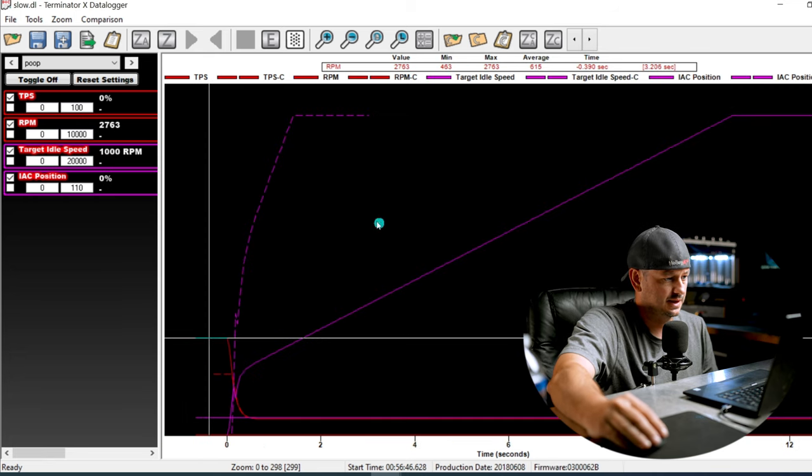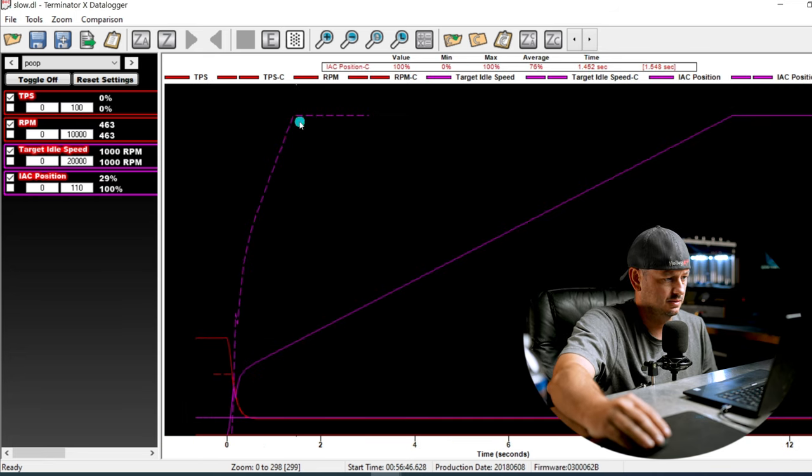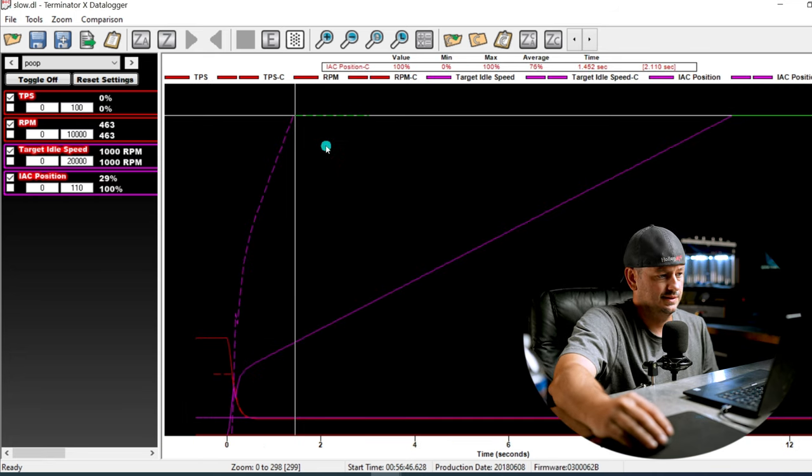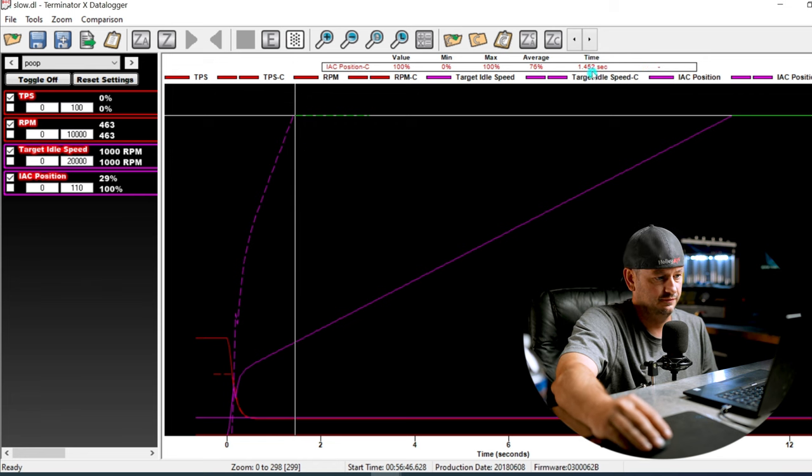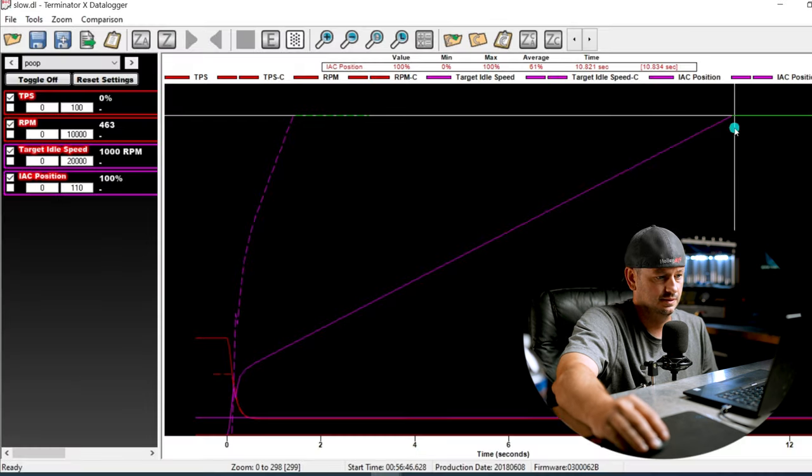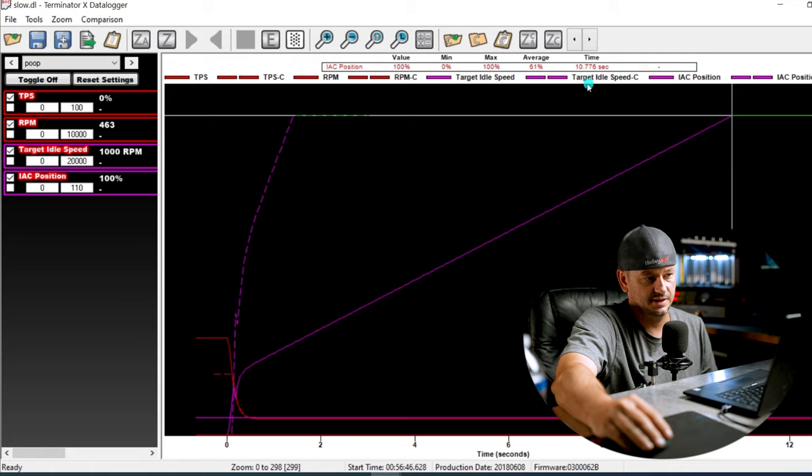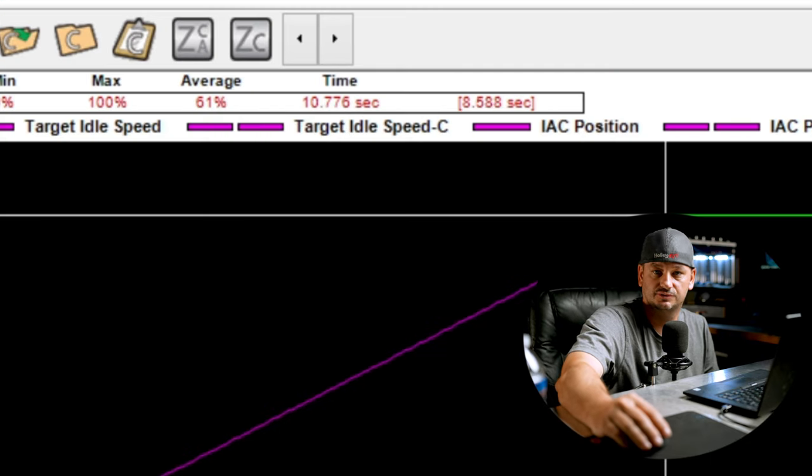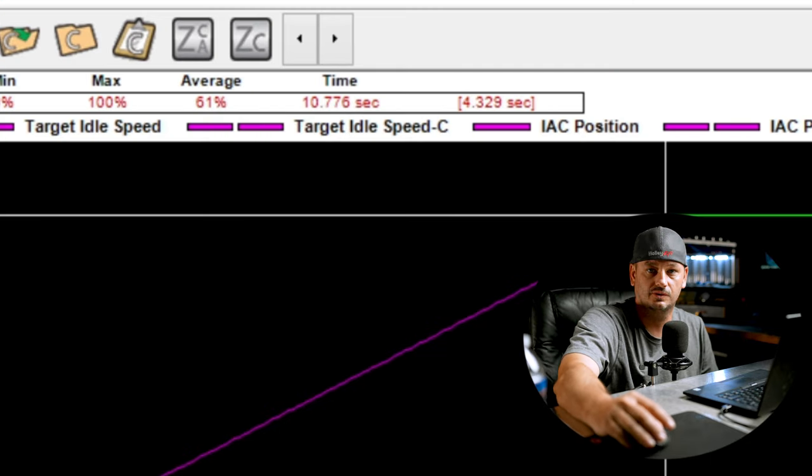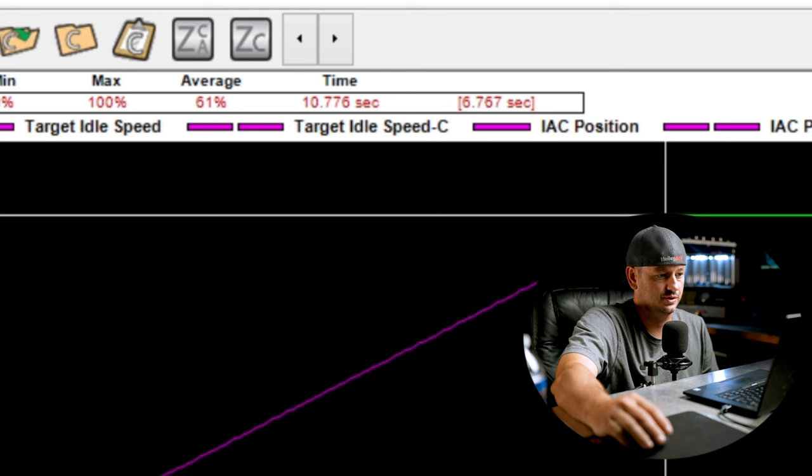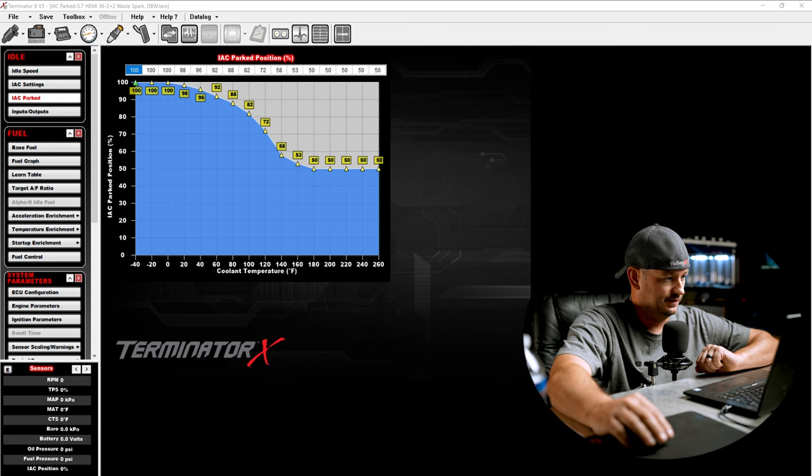When our engine RPM dropped below the target, we have these two points basically lined up. Look how much faster the IAC ramped in. The dotted line is the comparison file and the solid line is the initial file. If you use the timestamps, you can see with the IAC control valve basically went from zero to 100 in 1.4 seconds. The slow setting took 10.7 seconds. So a gigantic difference in how those settings will control the idle control valve. Don't be afraid to experiment with them.